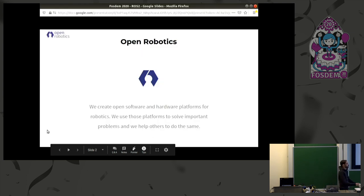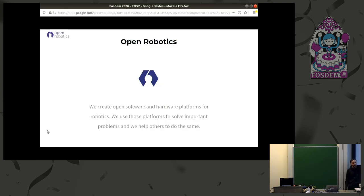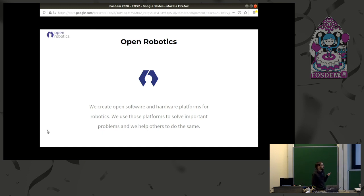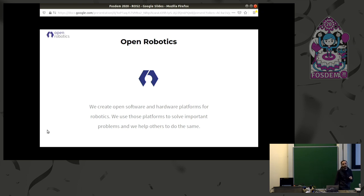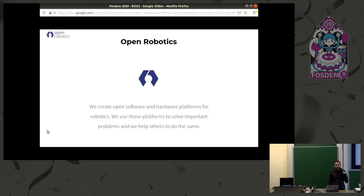Before we start the talk, I want to introduce the company I work for. We are a small company called Open Robotics, and we try to create open software and hardware for the robotics world.